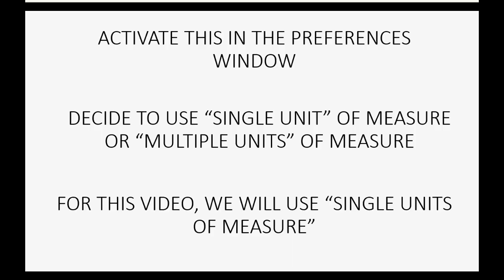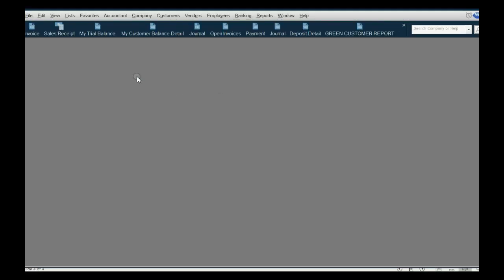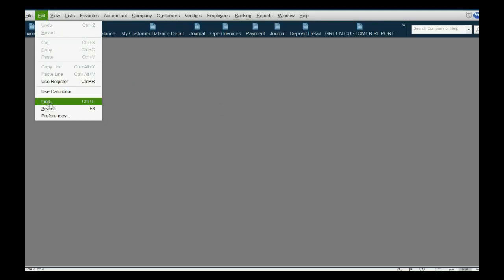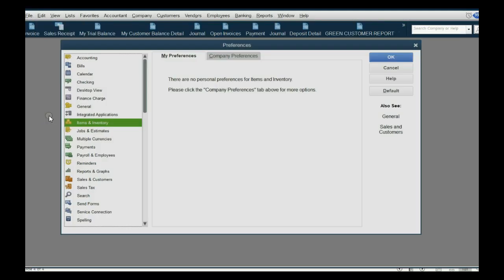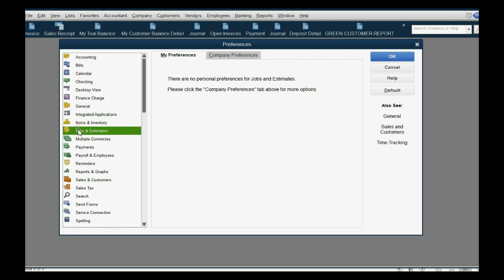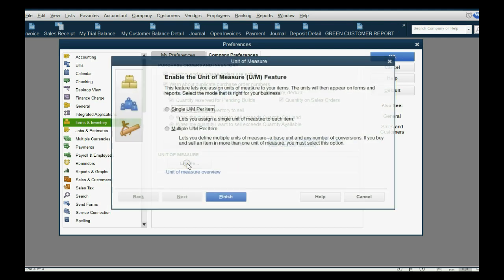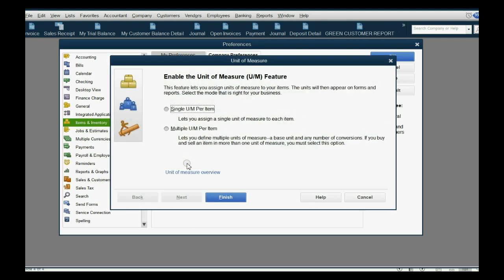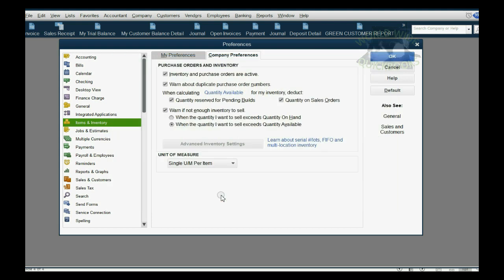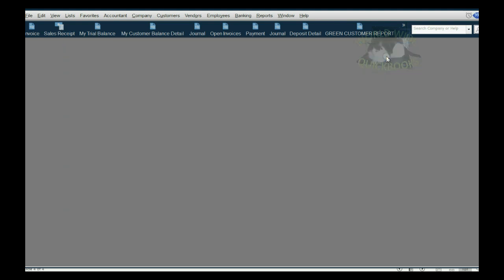From the main menu we click Edit, Preferences. Now the category of preferences obviously is Items and Inventory, then we click Company Preferences. And down here where it says unit of measure we click Enable. Now in this video we are only enabling single unit of measure, and then we click Finish. Of course you have to click OK to make sure that you've saved your preferences.